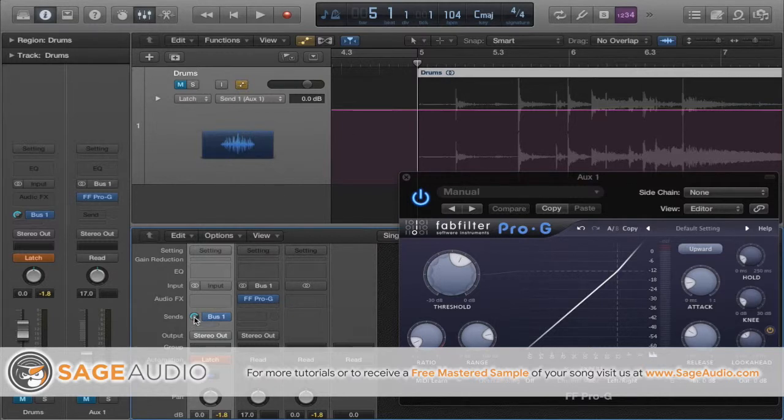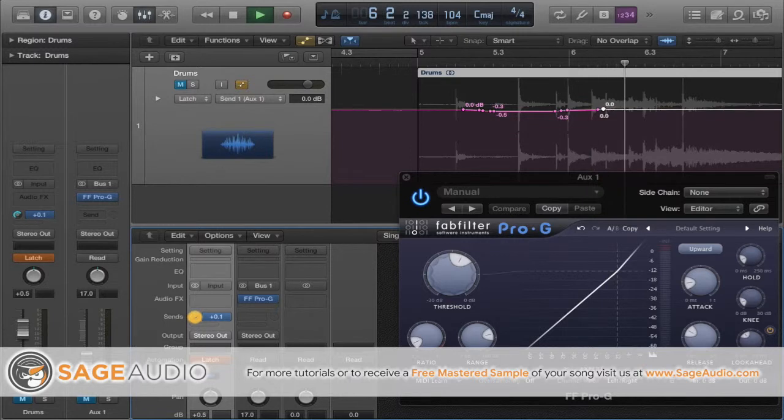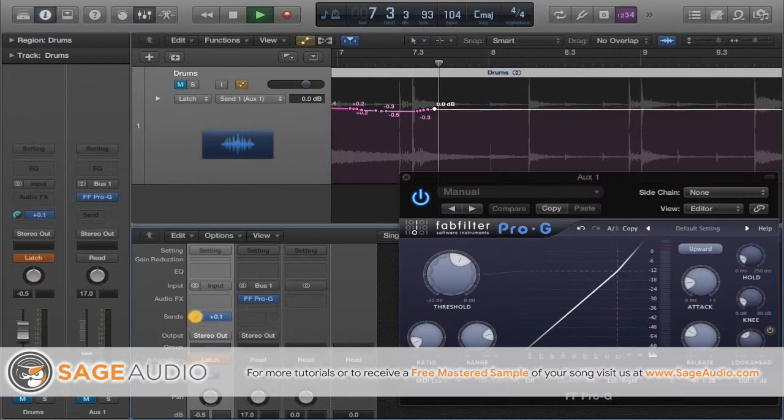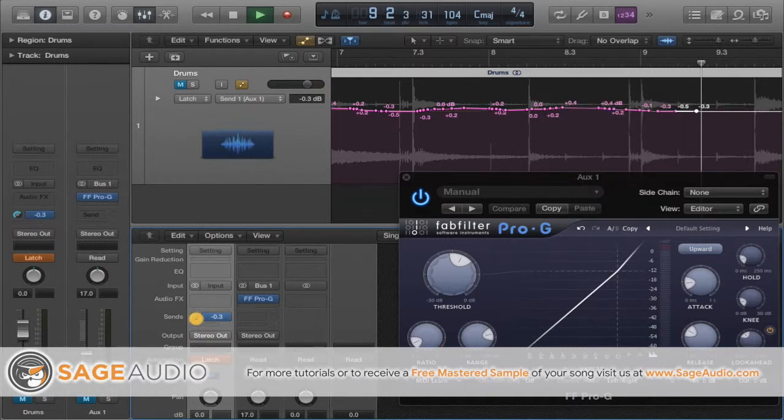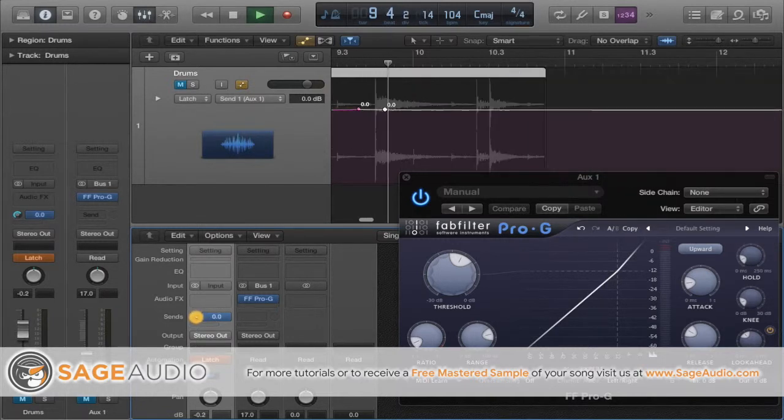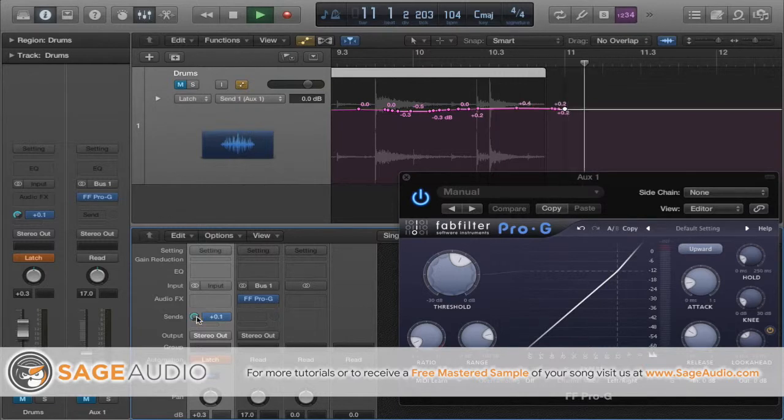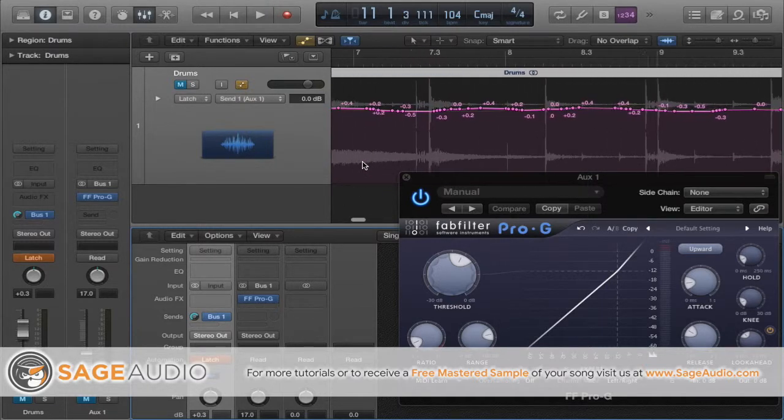Again, by playing the track and adjusting this rotary here, we can adjust how much signal is being sent to the aux and its expander. This results in a dynamic and somewhat randomized expansion of the drum track. Again, make sure to avoid a large range when it comes to this automation too much and it may become unnatural sounding.